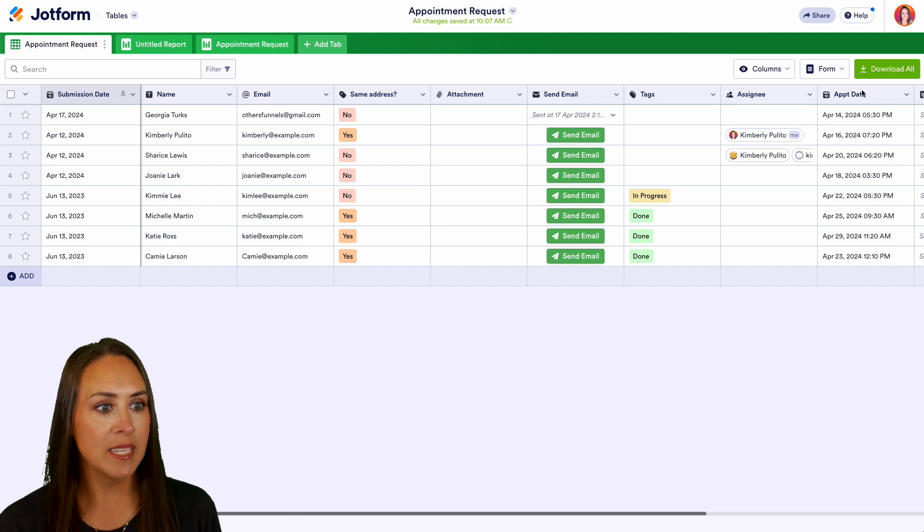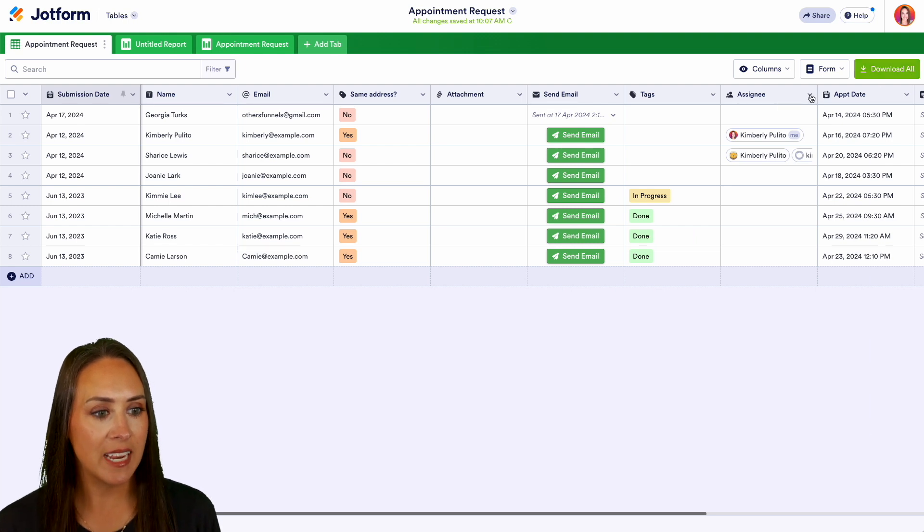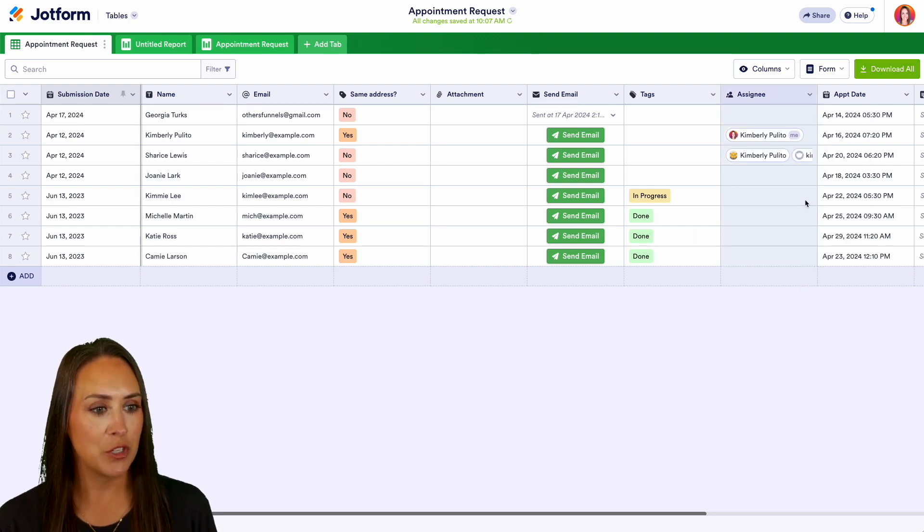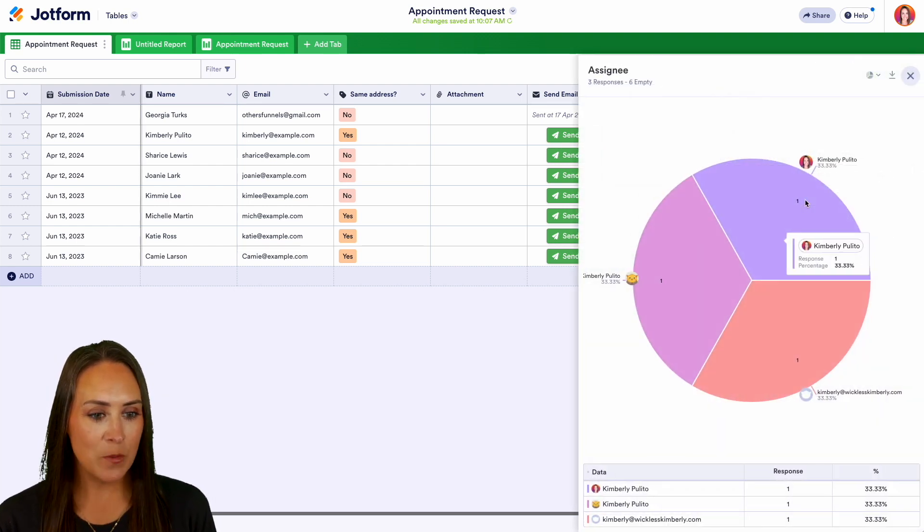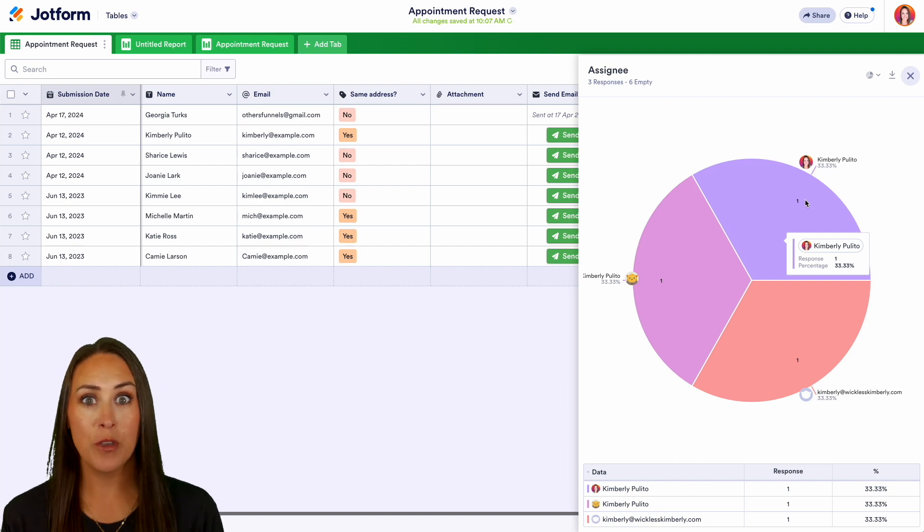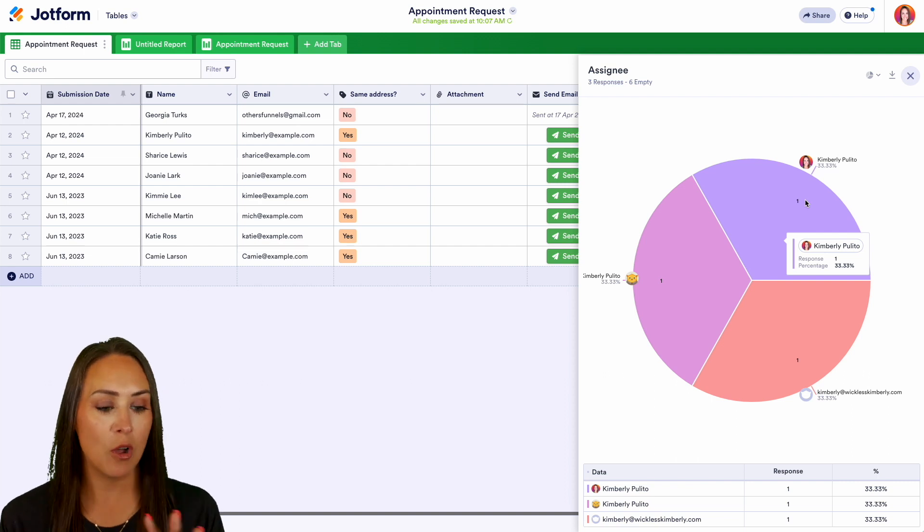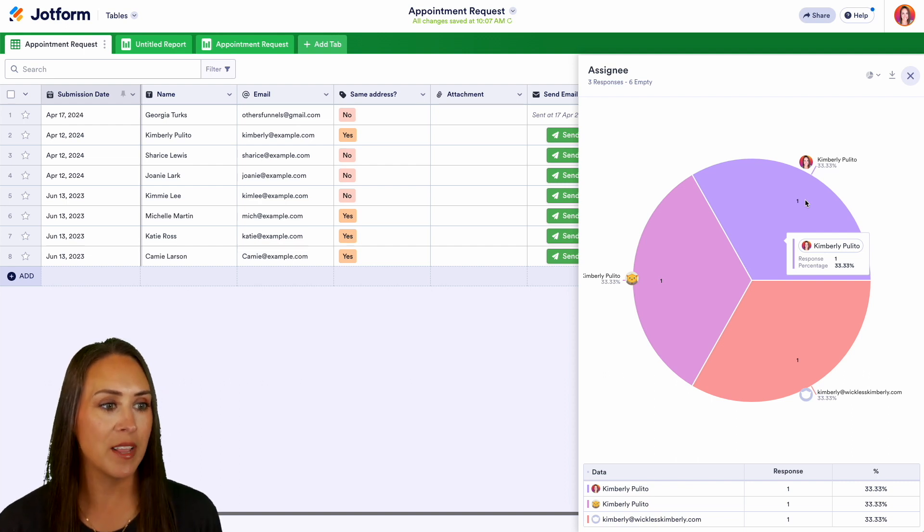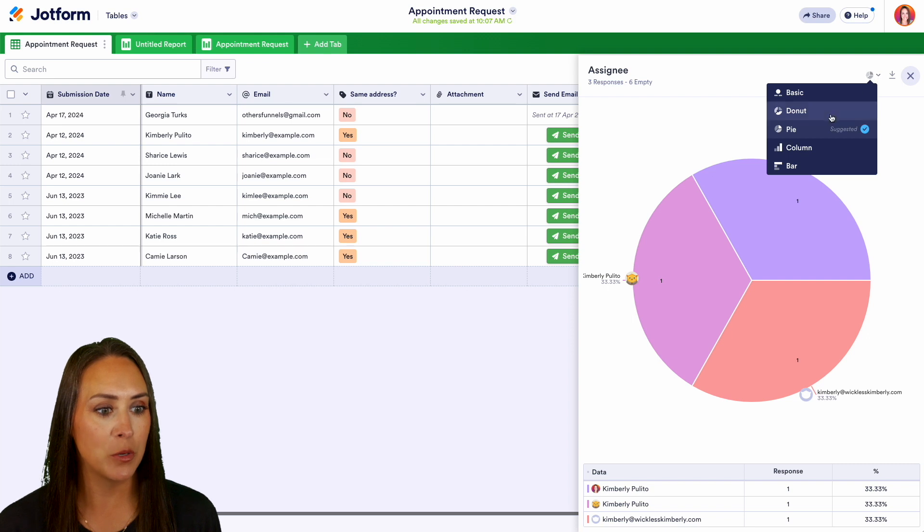Let's take a look at another one. Let's look at our assignees, let's summarize this one with a chart, and we can see we have three assignees, 33.33% all the way around. Again, if we want to change this to maybe a donut chart we can do that, or a column.